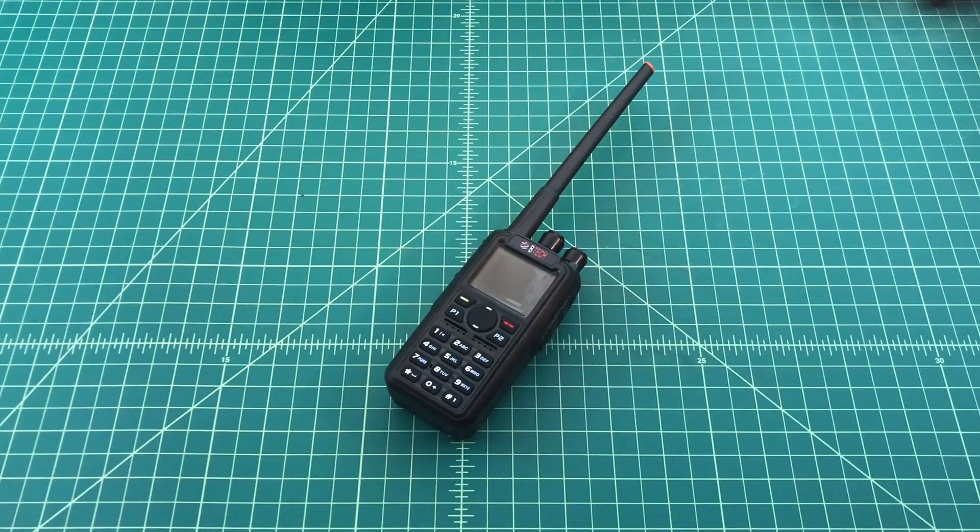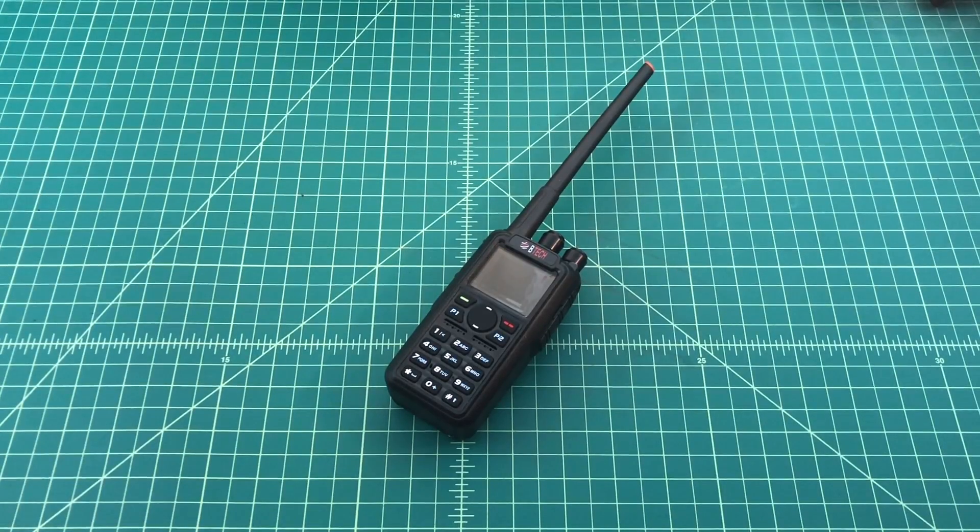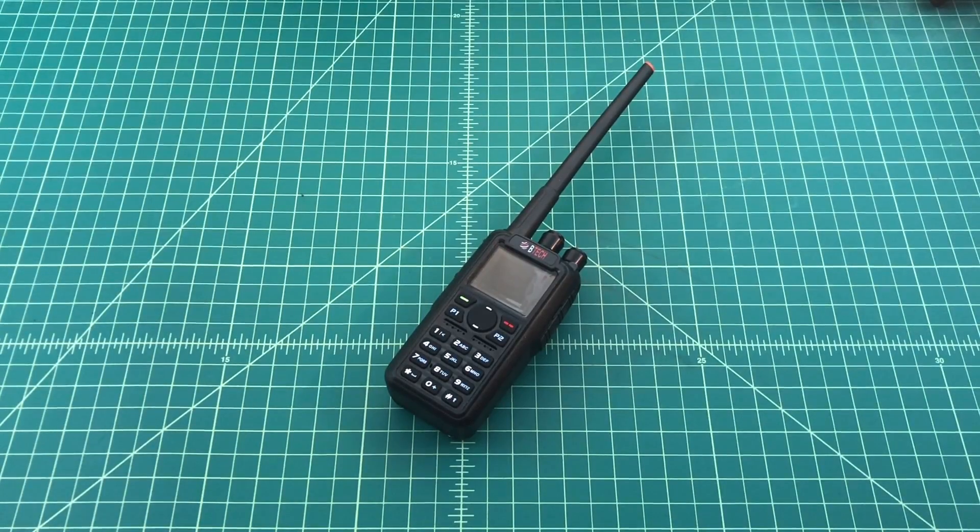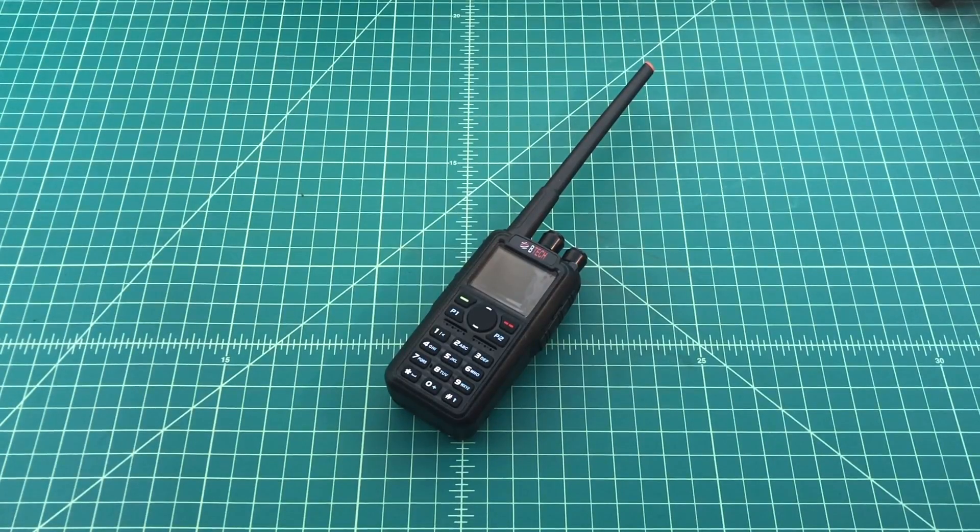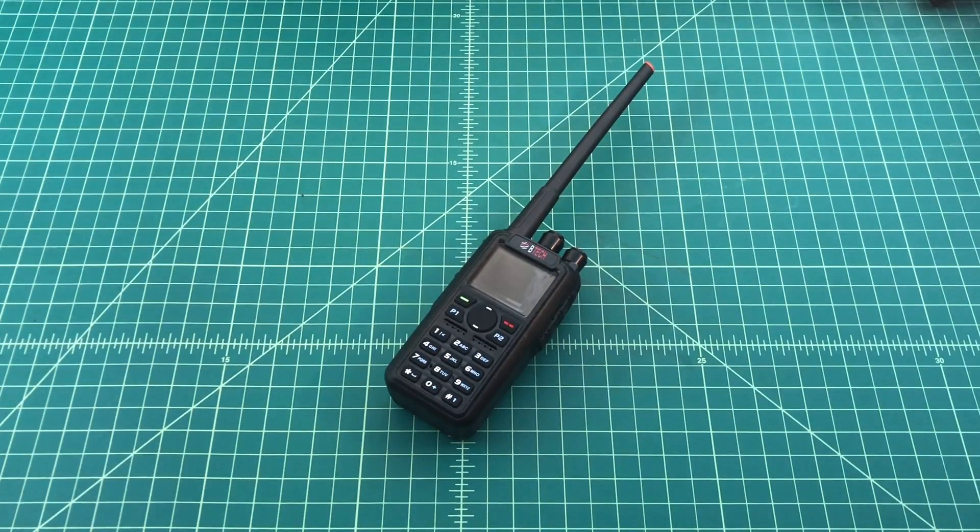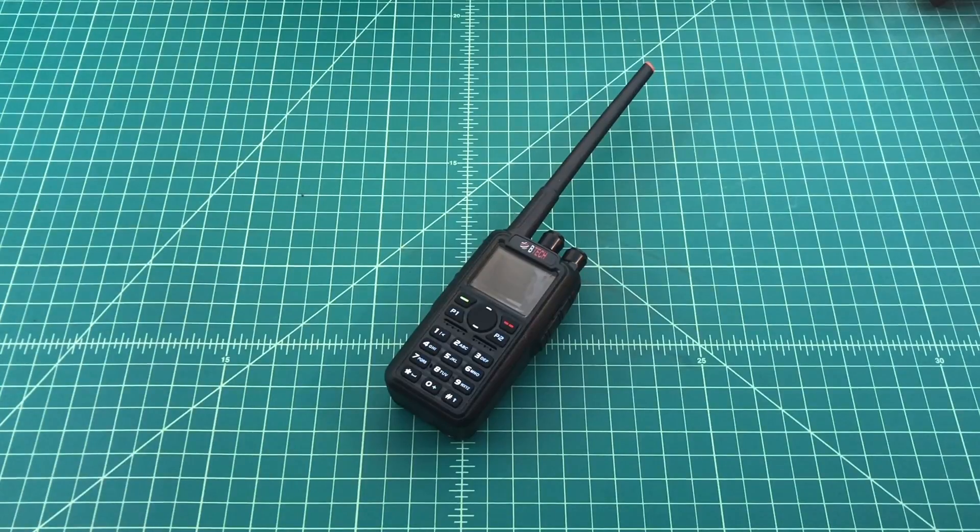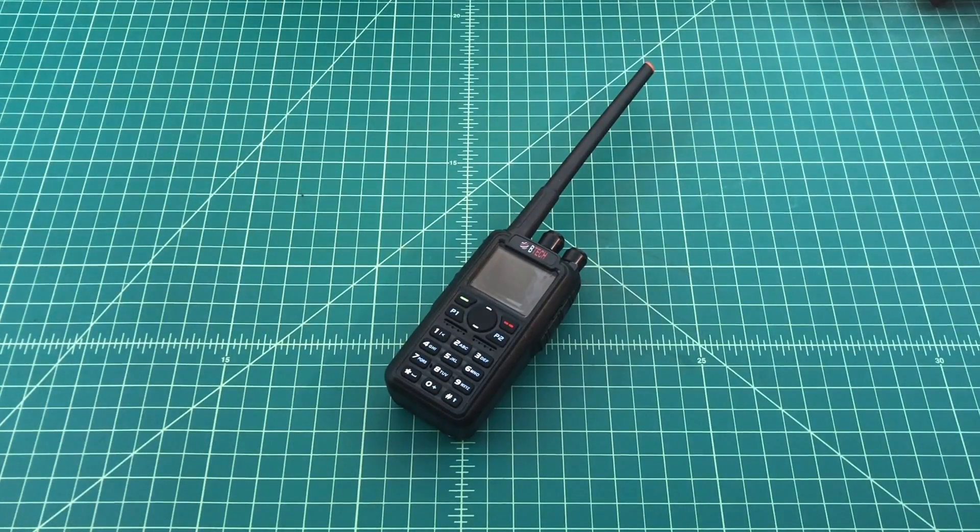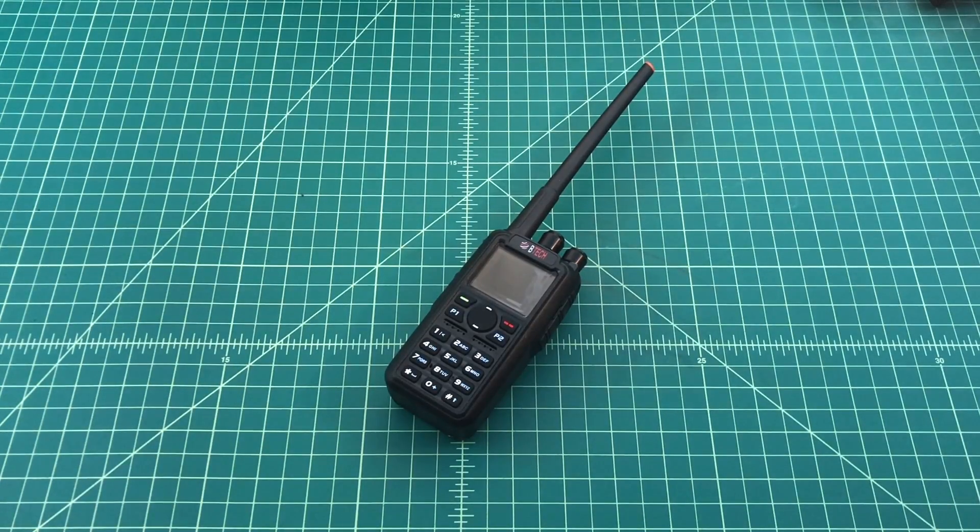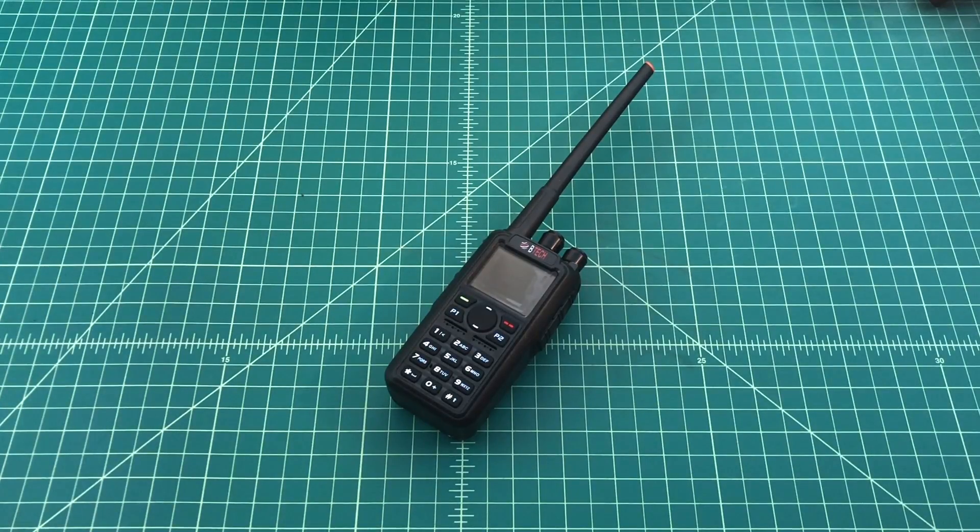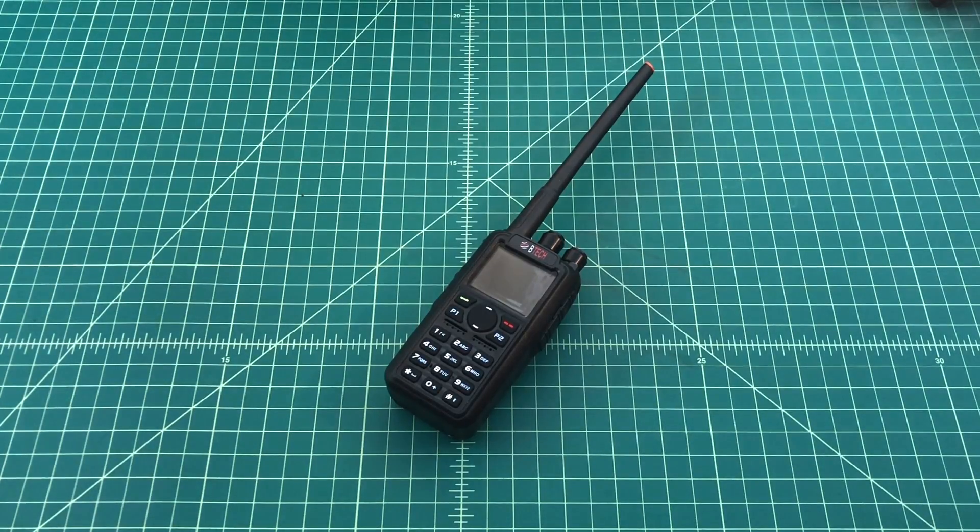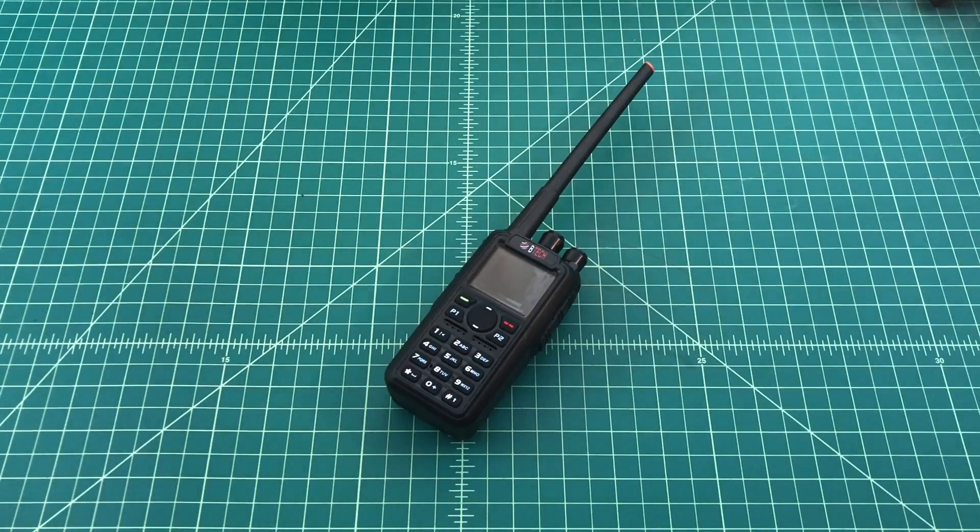Alright folks, so what we have here is the BTEC DMR6X2 and I wanted to do a video because when I use this radio on analog repeaters one of the things I notice is a popping or a clicking sound. It kind of drives me crazy and I'm trying to work through a couple of fixes to see if I can get it working correctly and avoid this.